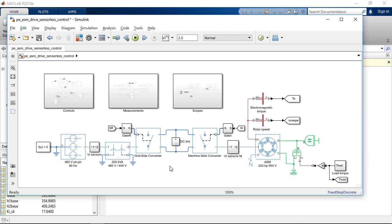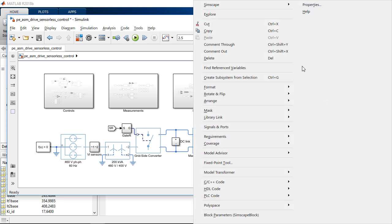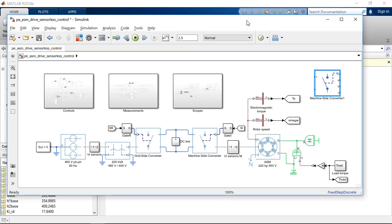In the diagram, light blue means composite three-phase connections, while dark blue, like here, means single-phase electrical connection. There is an option to select composite or expanded three-phase ports for any three-phase block in Simscape Electrical Library by right-clicking and then selecting expanded three-phase ports.